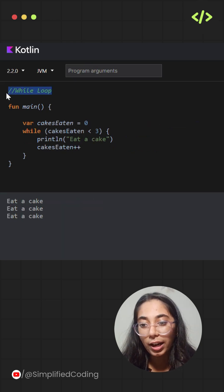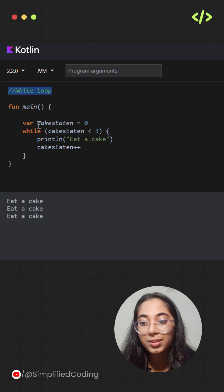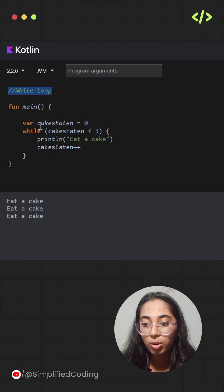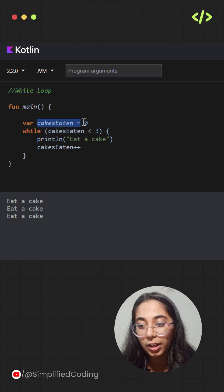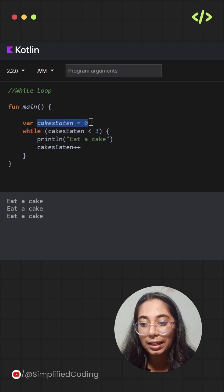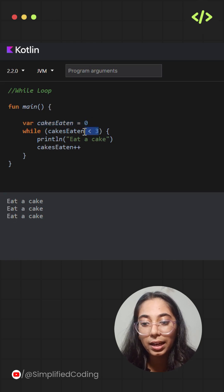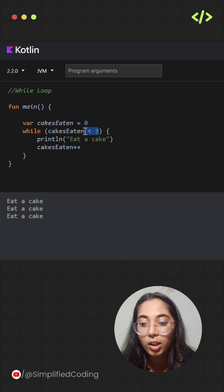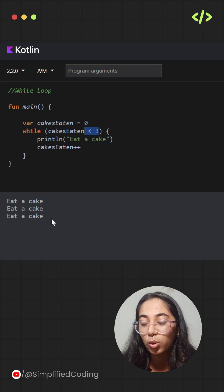Let's talk about the while loop now. It runs as long as the condition is true. So over here, I have taken an example where cakesEaten is equal to zero, and the condition that I'm checking is cakesEaten should be less than three.